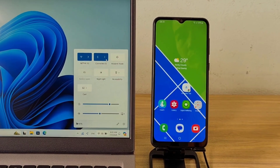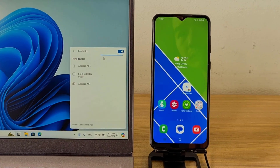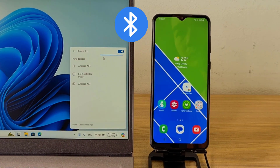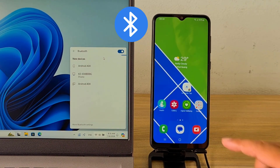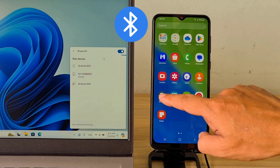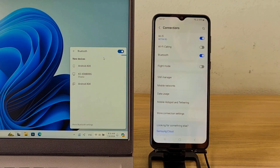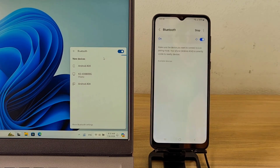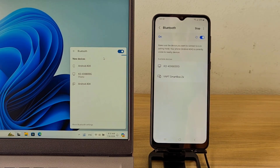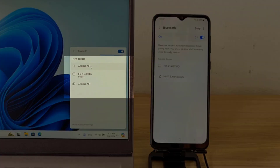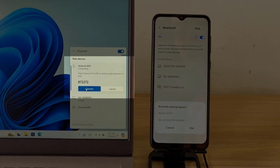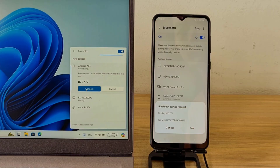First, you pair your phone and computer via Bluetooth. On my Windows computer, I enabled Bluetooth and scanned for devices around it. Similarly, on my phone, I enabled Bluetooth and scanned for surrounding devices. After you have discovered each other, pair them using a code.